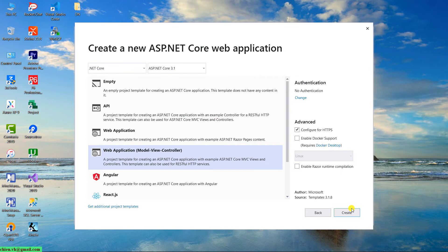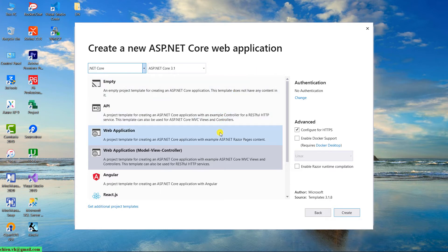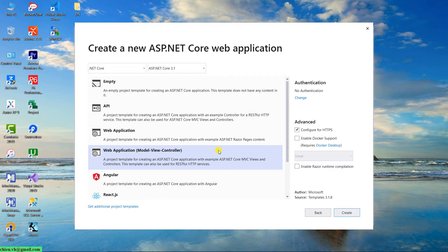On this step, you have to select the type for the Core web application. The current version of .NET Core is 3.1. There are some options — you can select Empty, API, Web Application, or the MVC model. In this tutorial, I will select the Web Application (Model-View-Controller) option. When we select this option, it will help create a project with a template for creating an ASP.NET Core application with examples of ASP.NET Core MVC views and controllers.